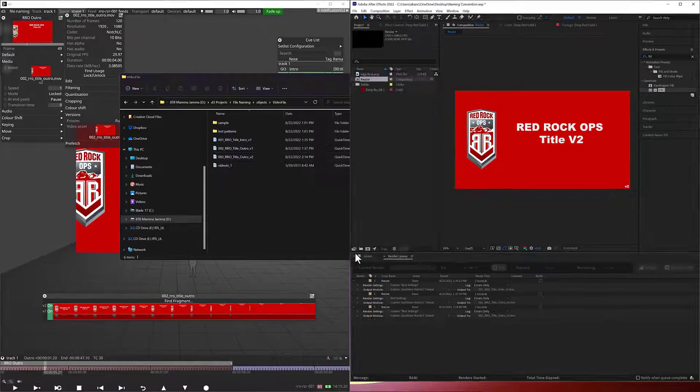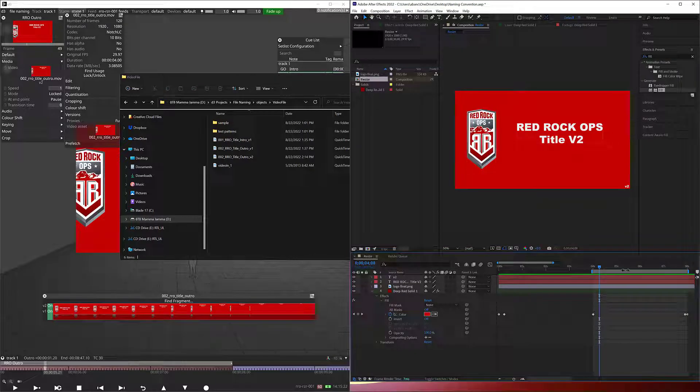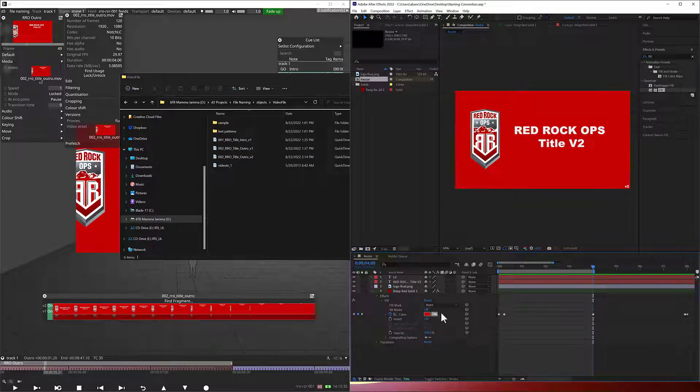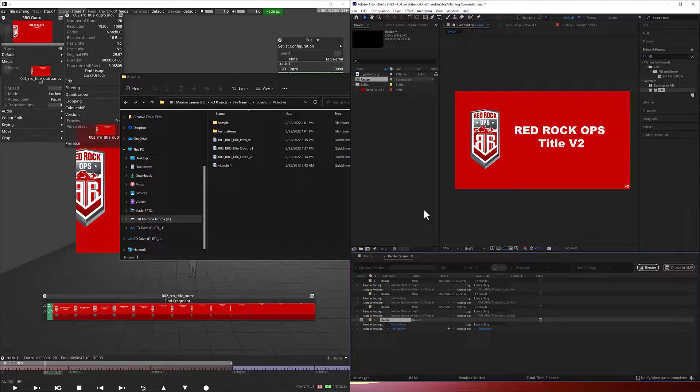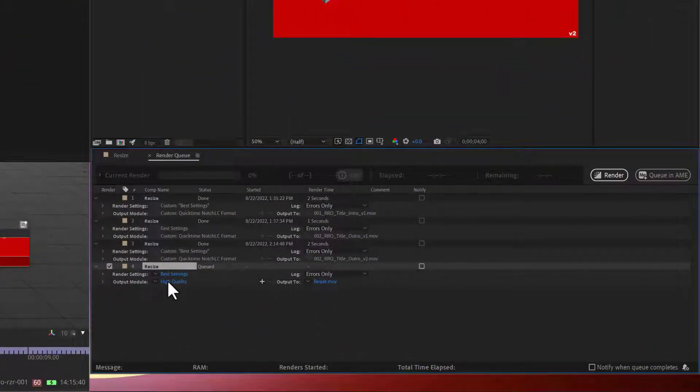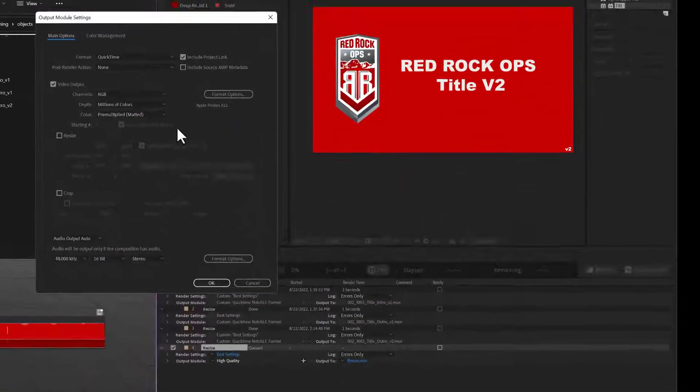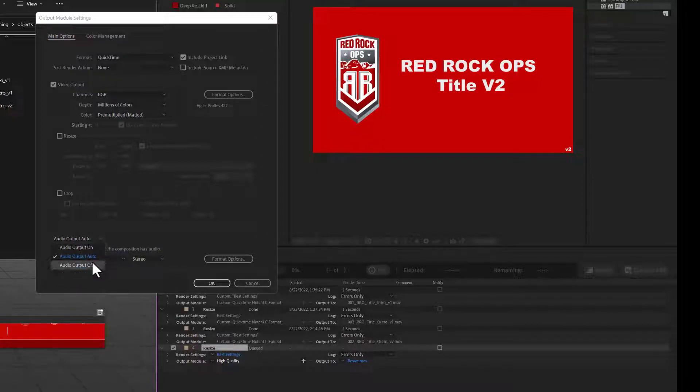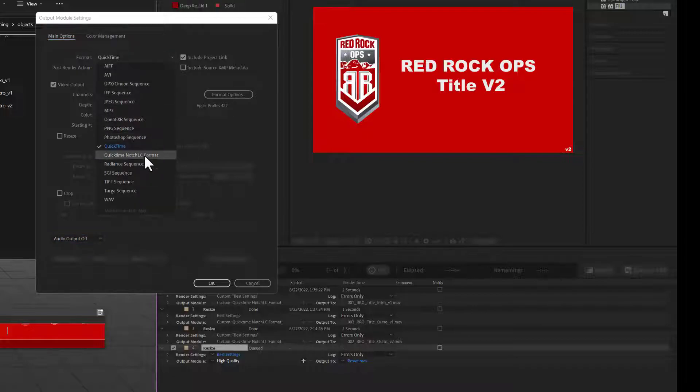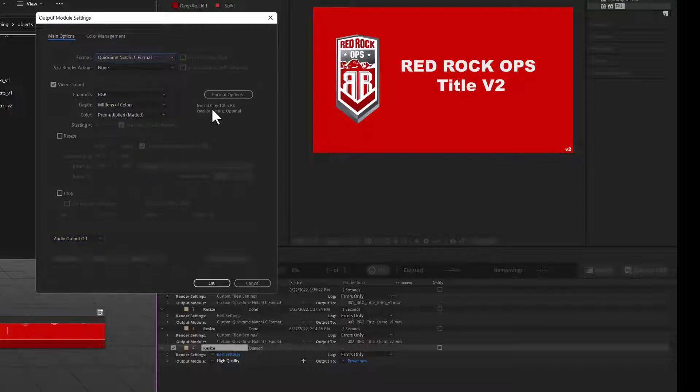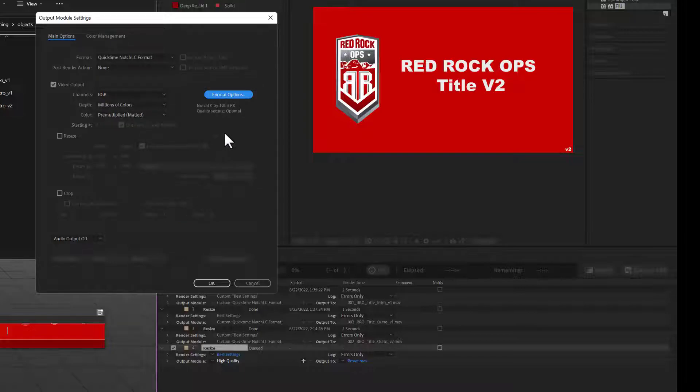And let's go ahead and do that for the intro. There we go, let's go ahead and send this to render. And I'm going to do the same things that I did here. Again, I could have done a preset I understand that, but this is just for show and tell purposes. So I'm going to turn the audio off. We're going to go to the format as QuickTime NotchLC format. Format options is optimal. And as you can tell, the reason we use NotchLC is because it is a 10-bit format, so we like using that.